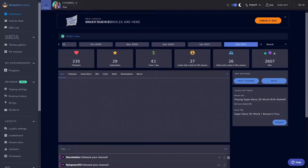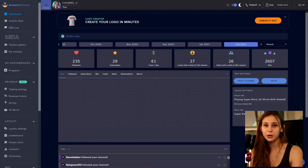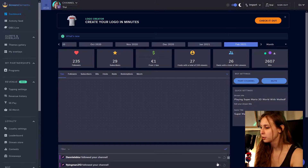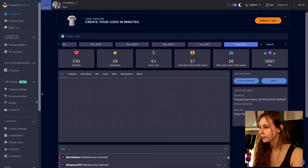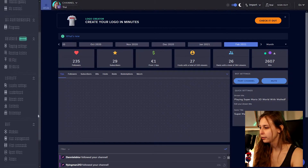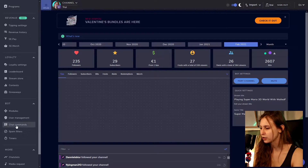So to do this, we go to StreamElements.com and log in with our Twitch. I think you can also do this with YouTube, but I'm not 100% sure because I've never streamed on YouTube myself. To make a command, we're going to go to the left here, scroll down and click on Chat Commands — there it is, under Bots.